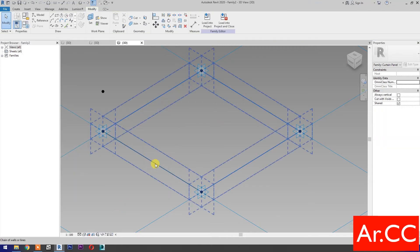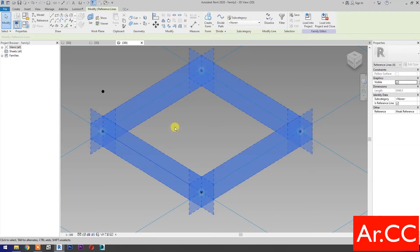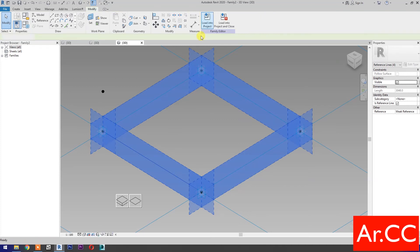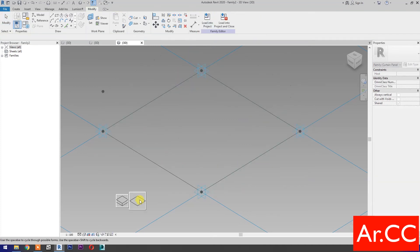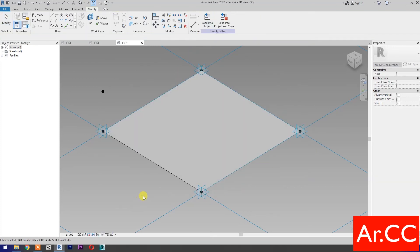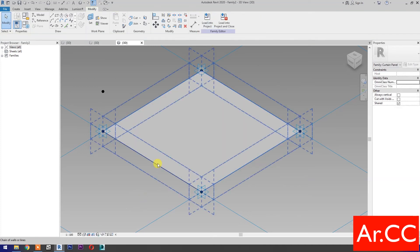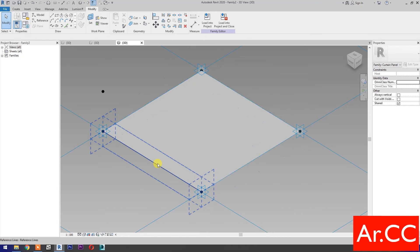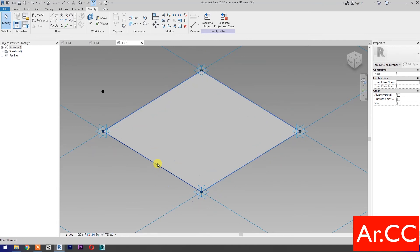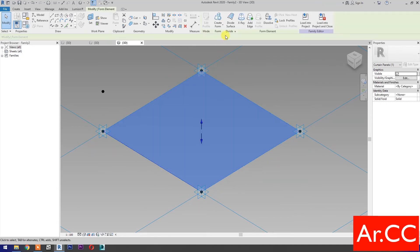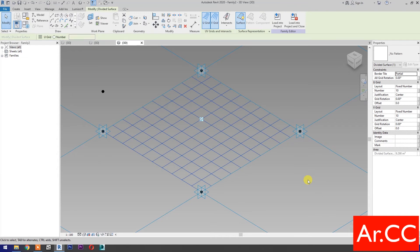Select these 4 reference lines, then select create form. Select the surface — press Tab to cycle the selection. Select the surface, then select divide surface.